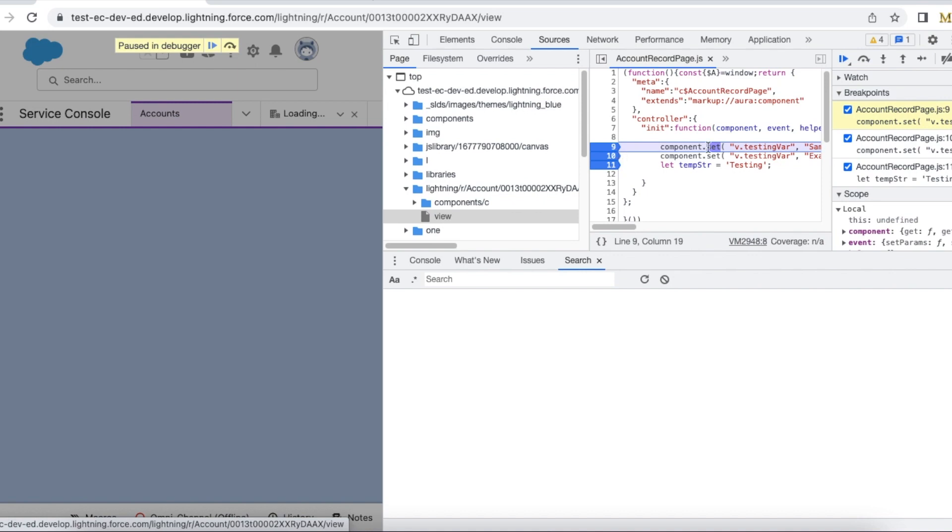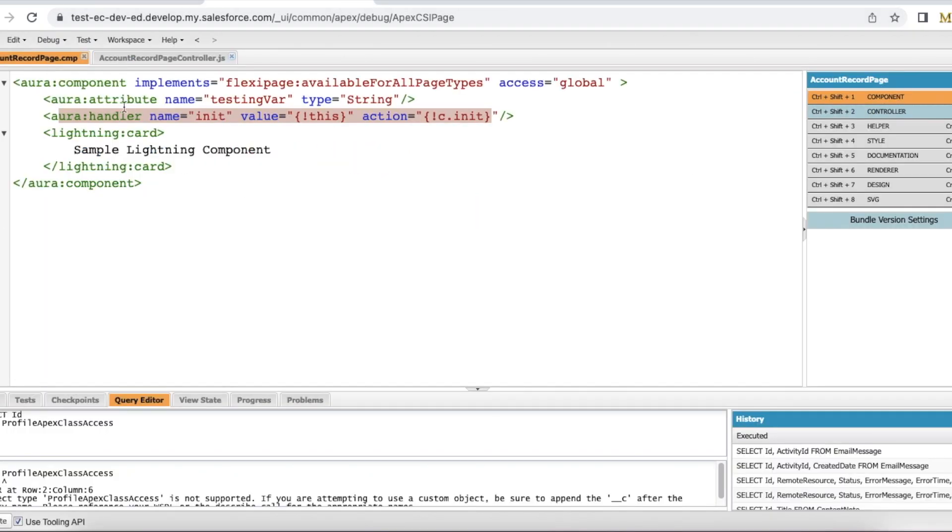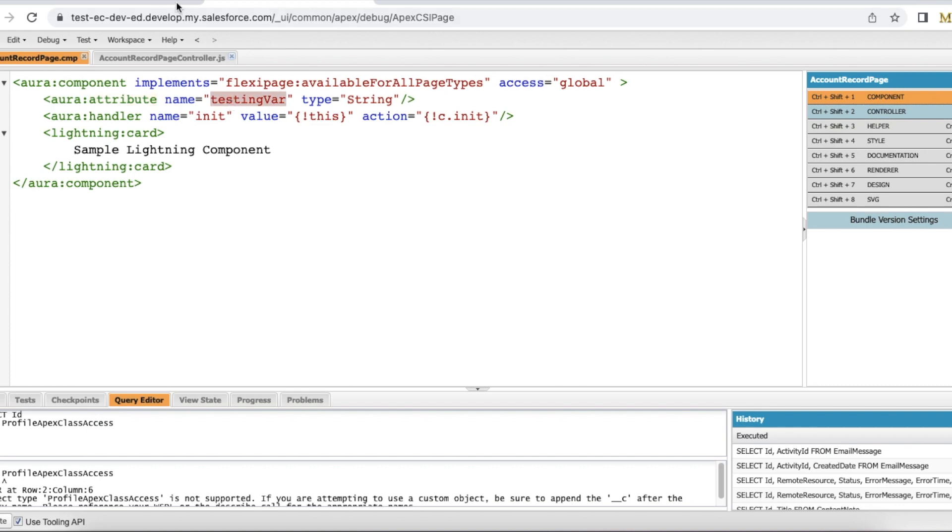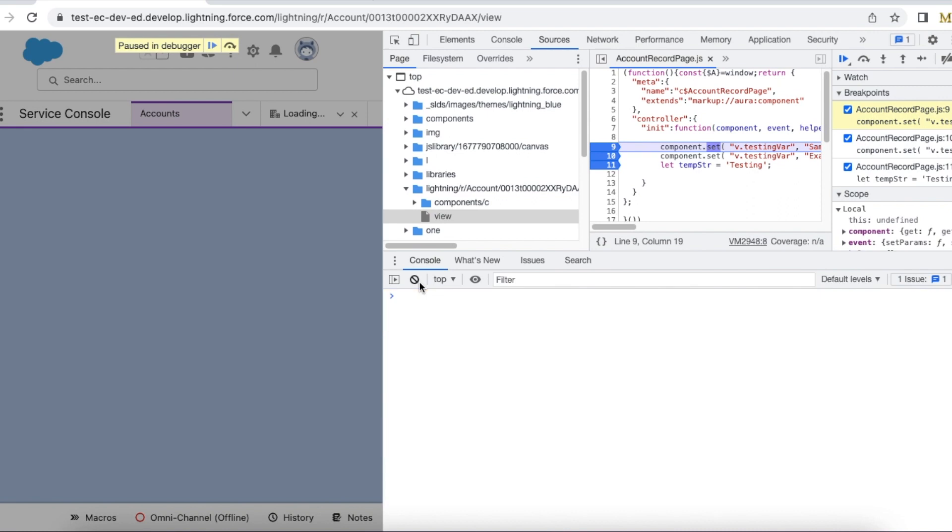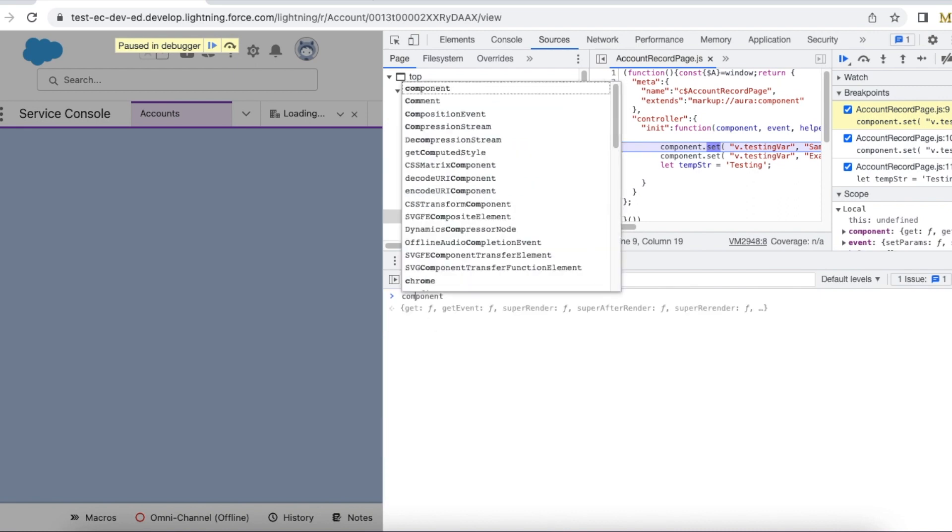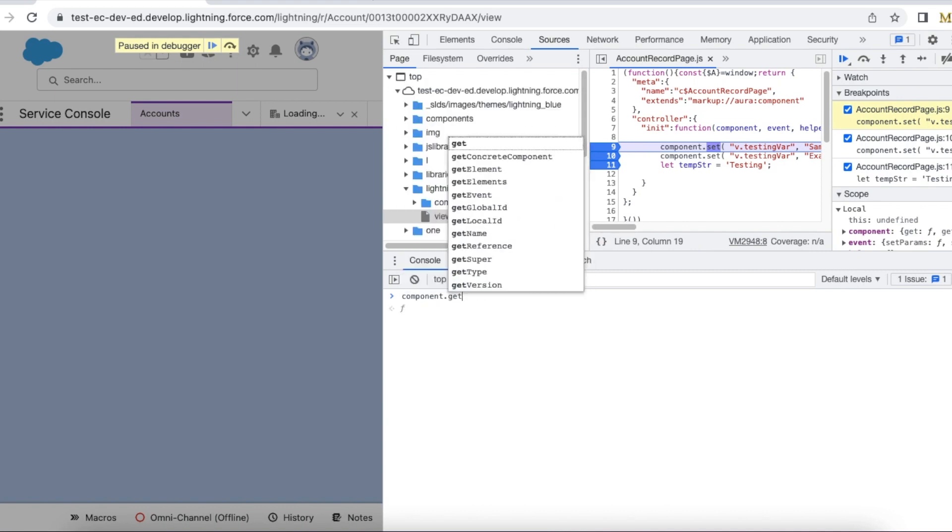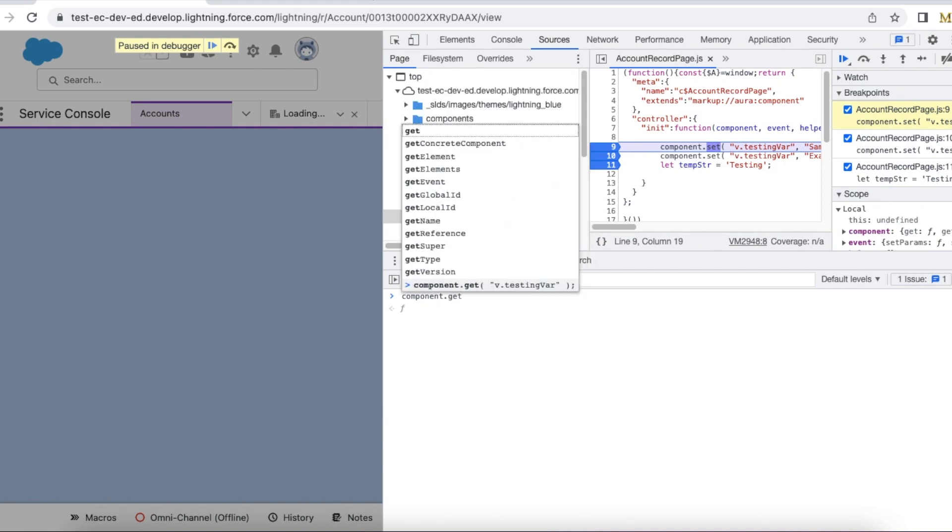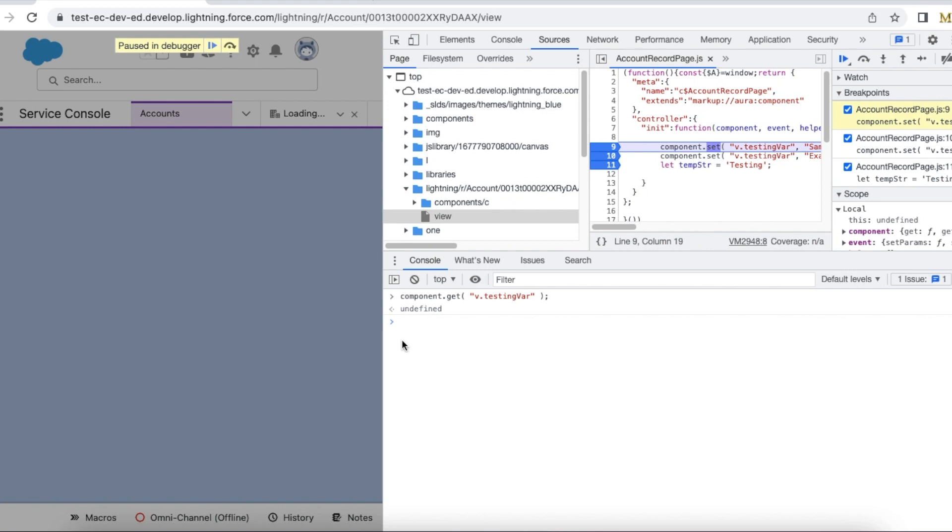Currently it is here at component.set v.testingvar. By default I haven't set any value to my attribute, so it should be undefined. Let's see the output. We can use component.get v dot the variable name directly here. It is undefined because it has reached this breakpoint but hasn't executed this line. Let's go to the next breakpoint.